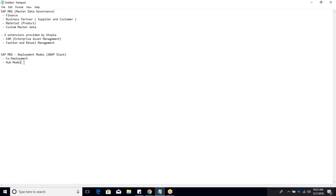In the hub model, you have a separate system purely for MDG governance. All approval processing happens there; once approved, data is transferred to ECC using interface technologies. In SAP logon pad you will have two separate systems: one ECC and one MDG-specific. Only MDG-related functions are activated on the MDG system.